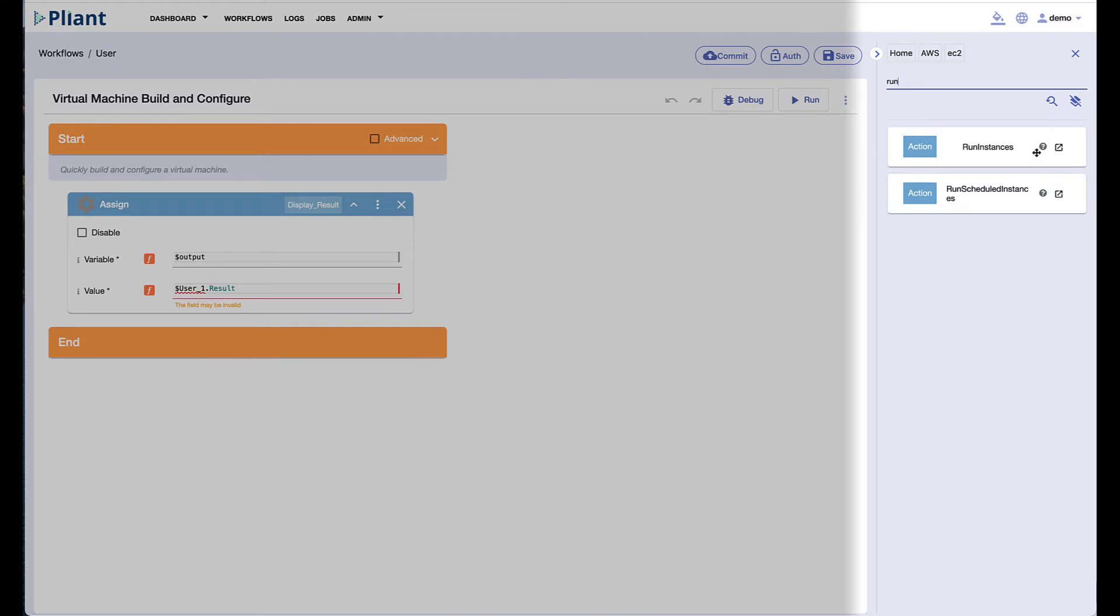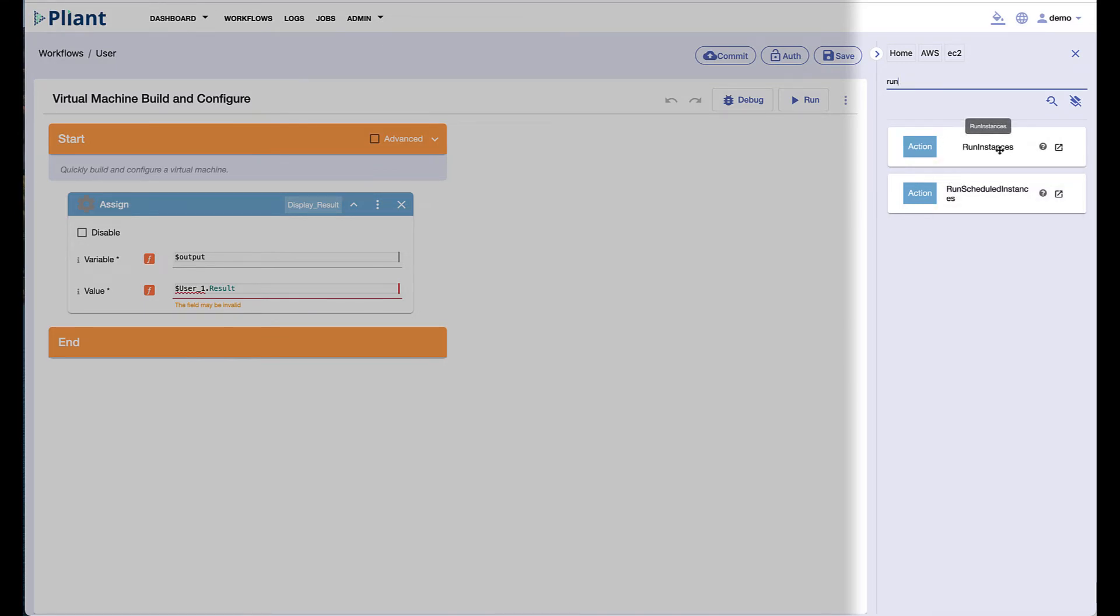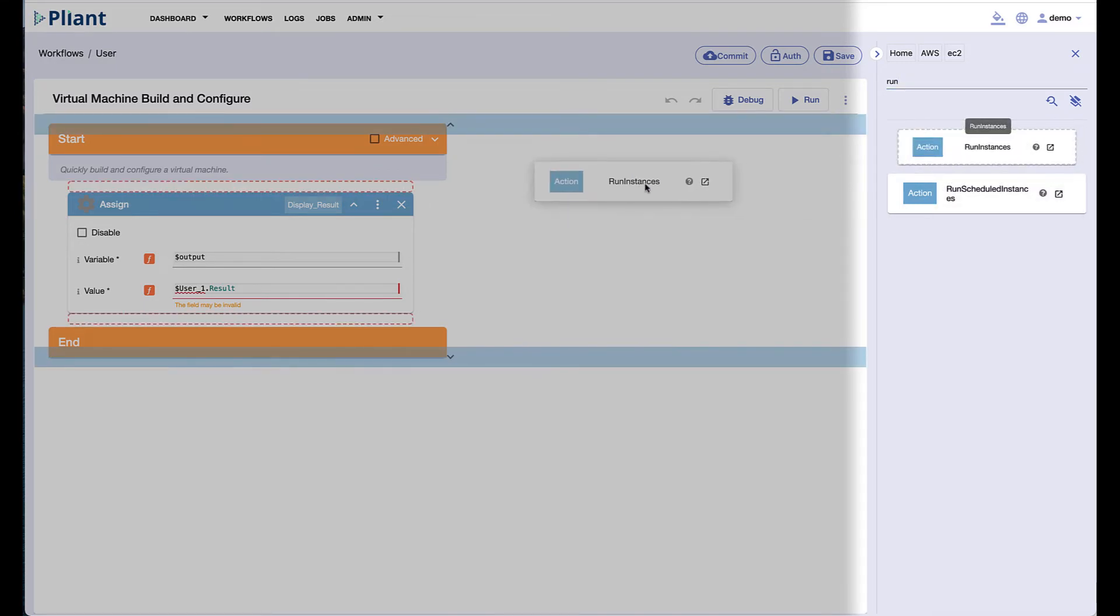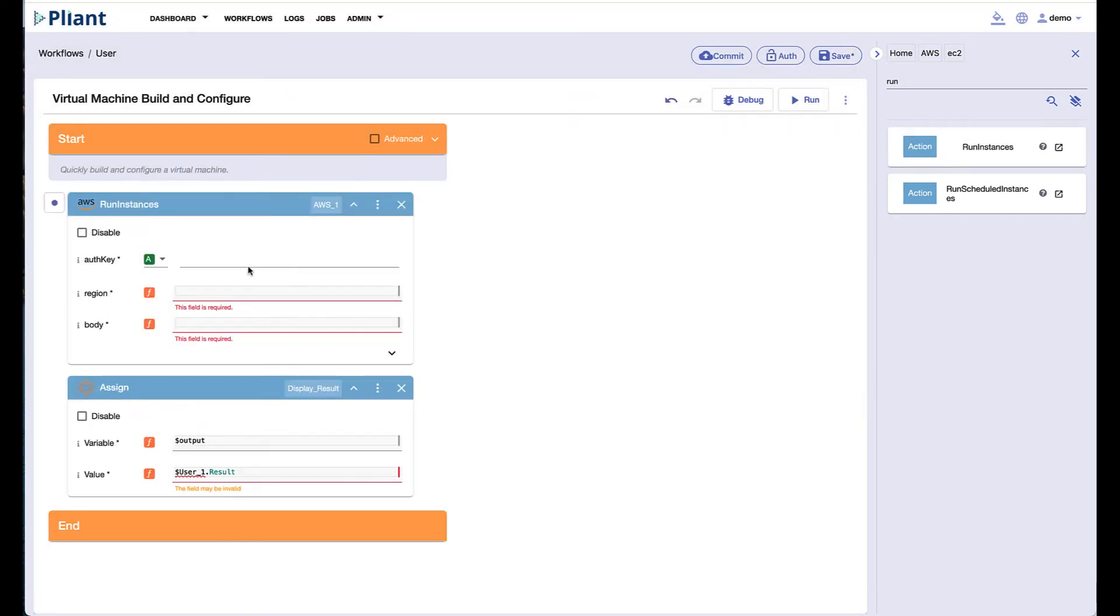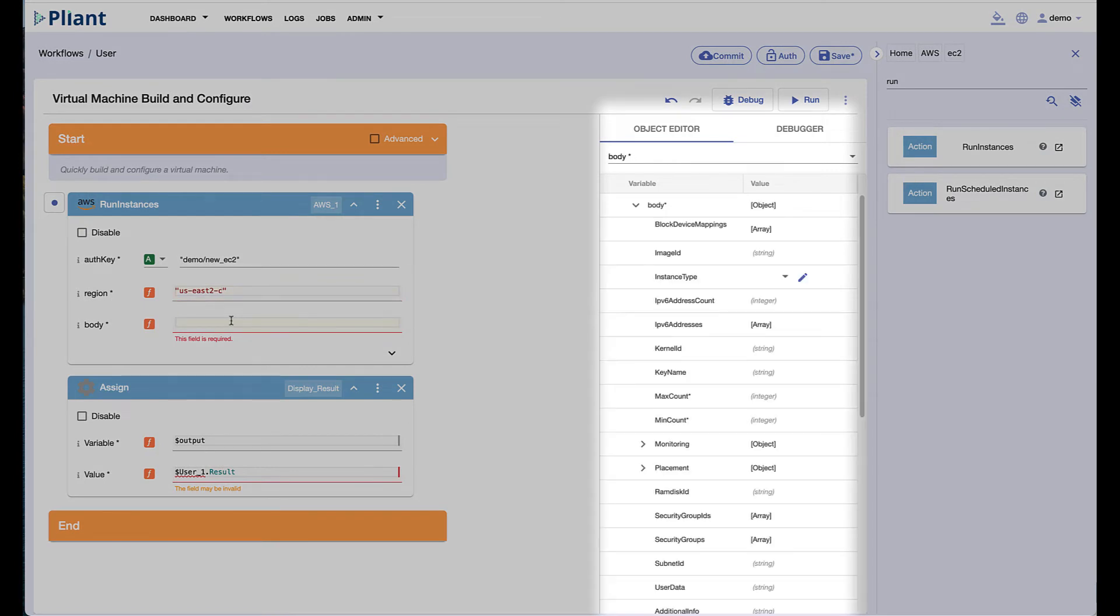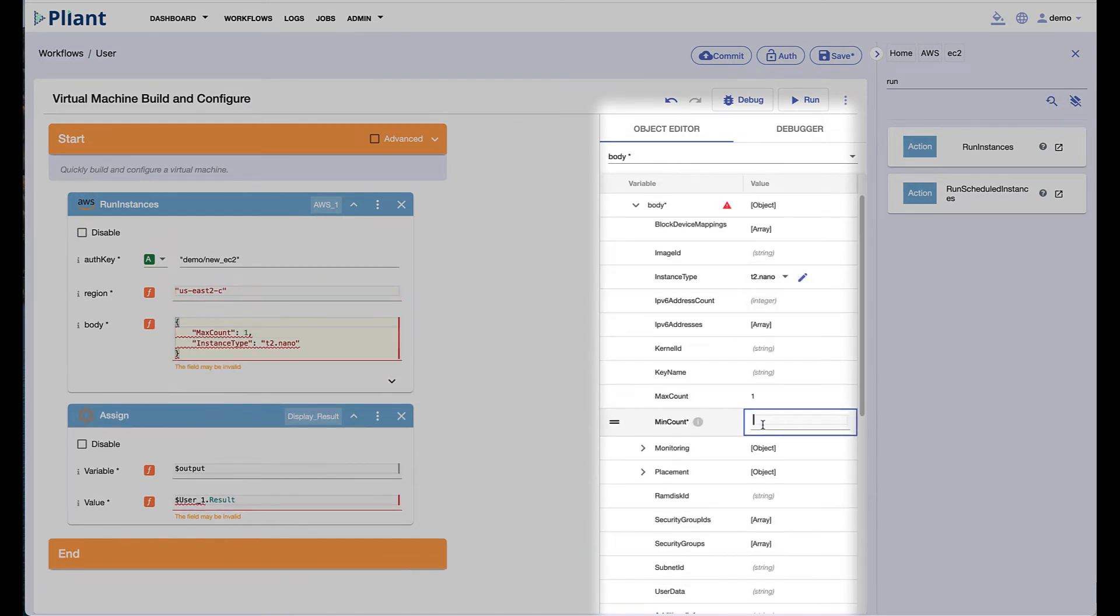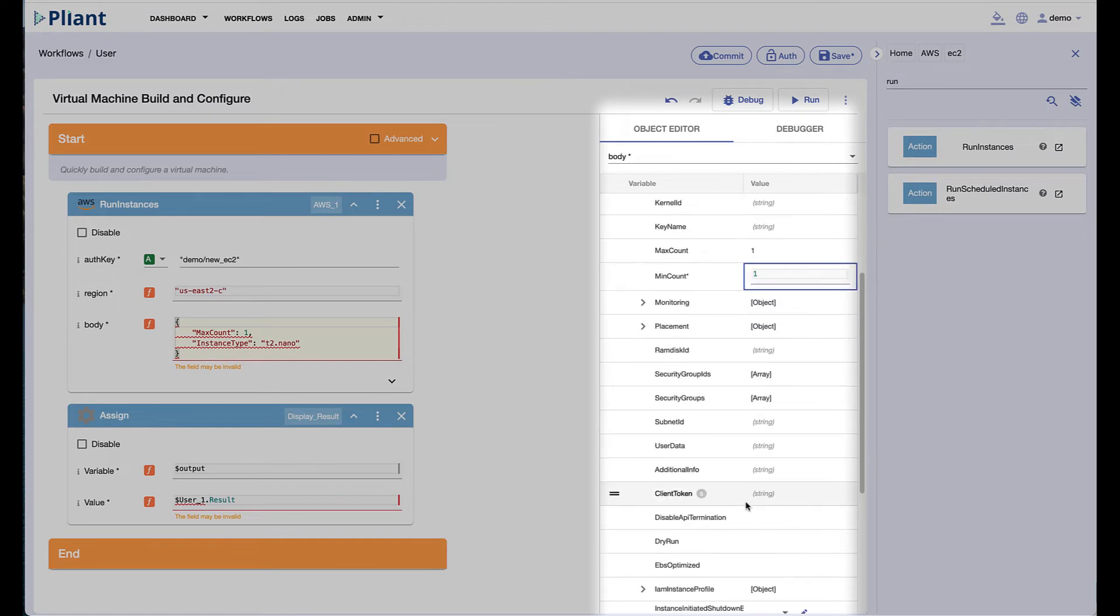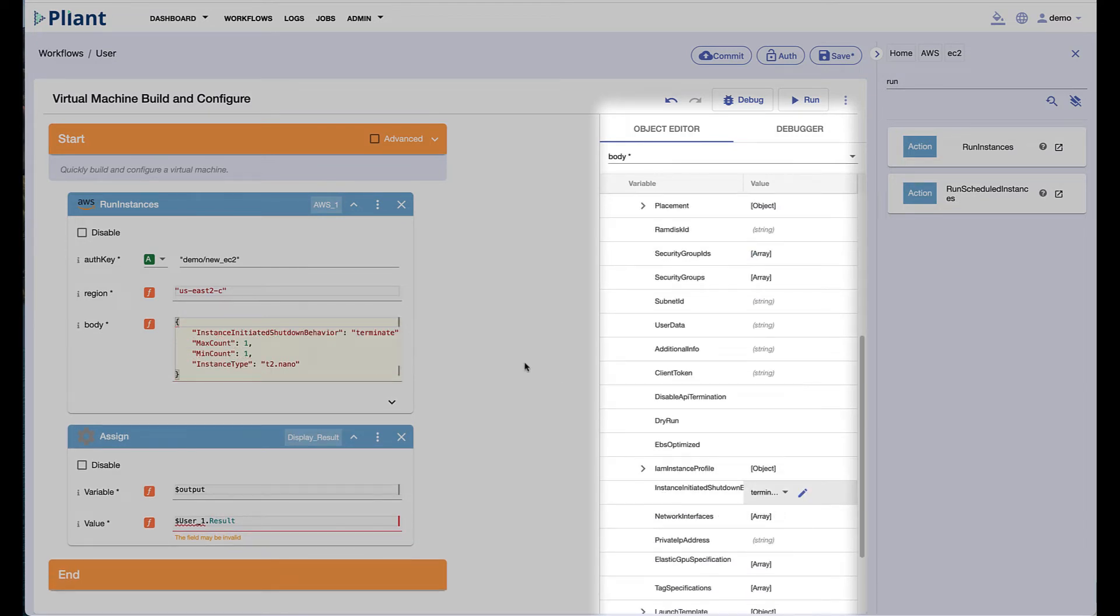To create automation, we simply drag a block onto the canvas, fill in the required information, and run the workflow. The Plyant UI helps users navigate additional API parameters with the object editor seen in the middle of the screen. We simply fill in the required fields, then push run to create our VM in AWS.